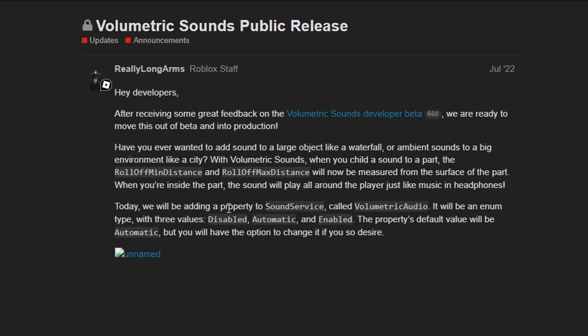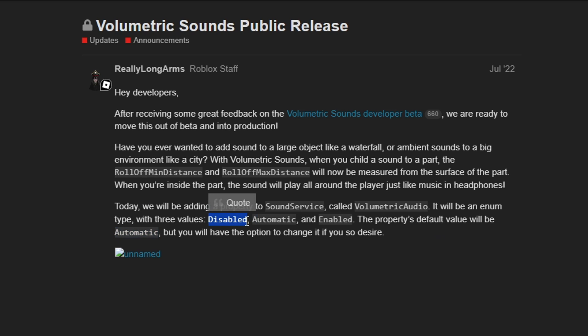Today we will be adding a property to the sound service called volumetric audio. It has the three enums of disabled, automatic, and enabled. The property's default value will be automatic. And currently, the automatic just refers to disabled. So all Roblox games by default have volumetric audio disabled.